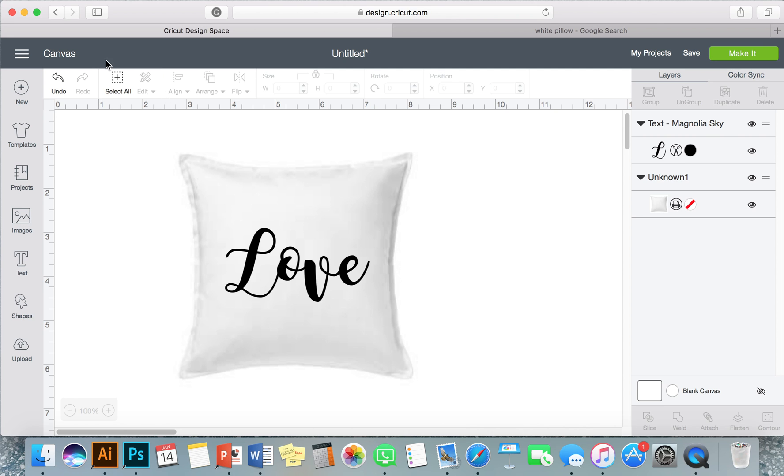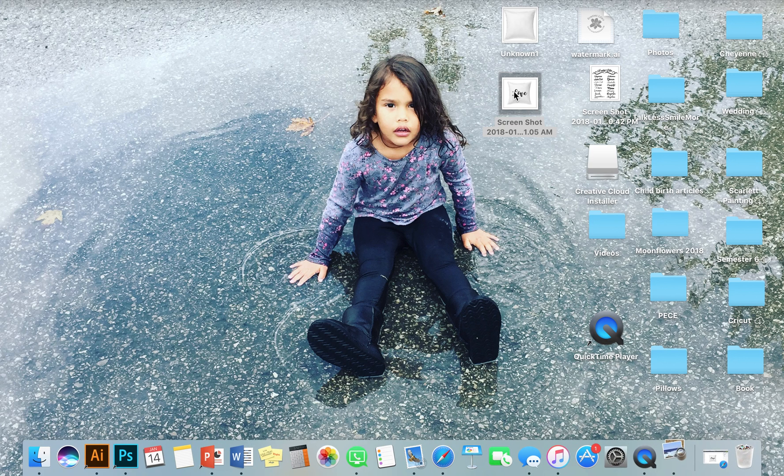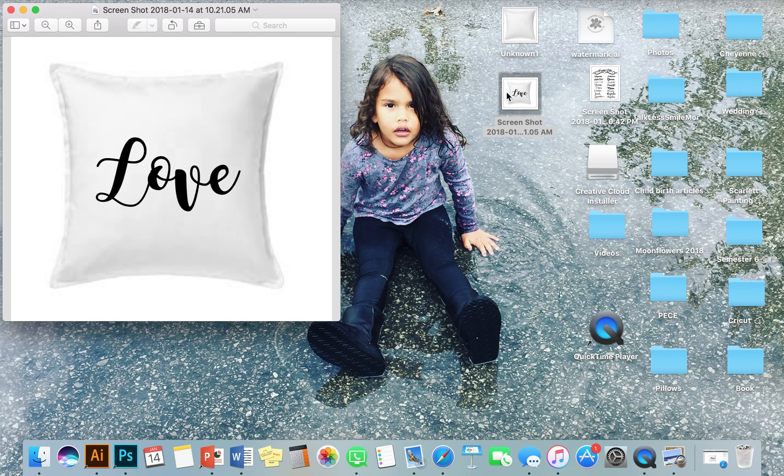So now I can go to my desktop and here it is, so I can open it up and now I have a mock-up.